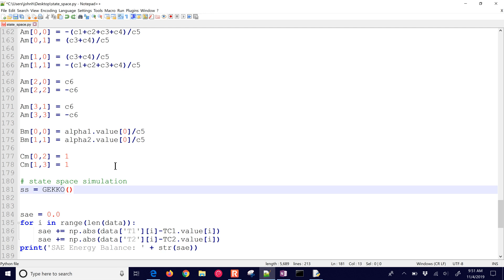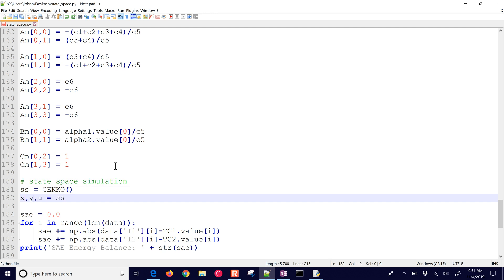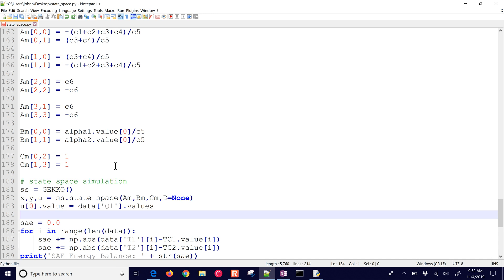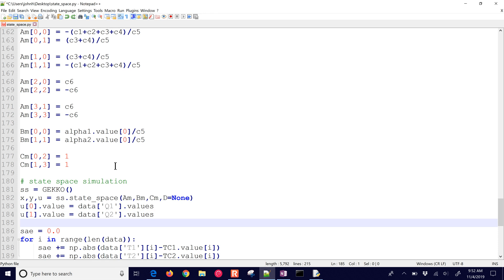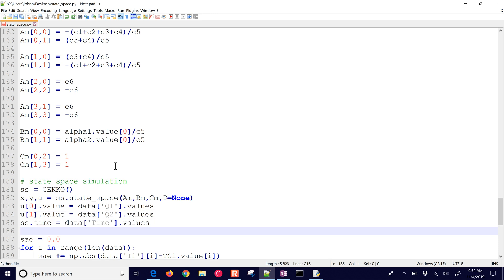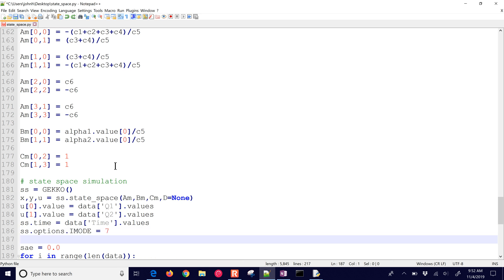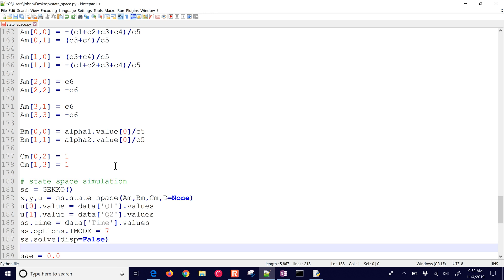In Gekko, we're going to create a new Gekko model. We'll say it's going to be a state-space model, and it'll return X, Y, and U — X are the states, Y are the outputs, and U are the inputs. We'll have A, B, C, and D, where D is going to be None. Then we'll feed in the values for our first input — the first heater value — our second input, and also the time values. Then we'll simulate it with a sequential simulator and solve it.